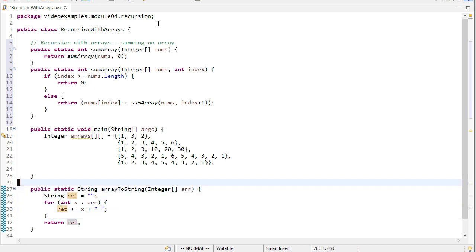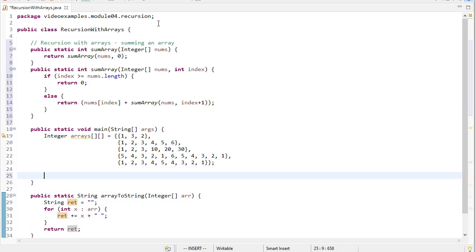So let's write some test code. So we'll print a header. And just like we've done in the past, we'll do a for each loop that iterates over all of these arrays, printing out the result of calling summary.